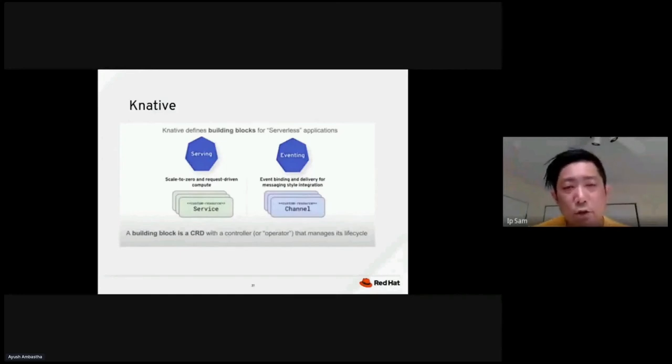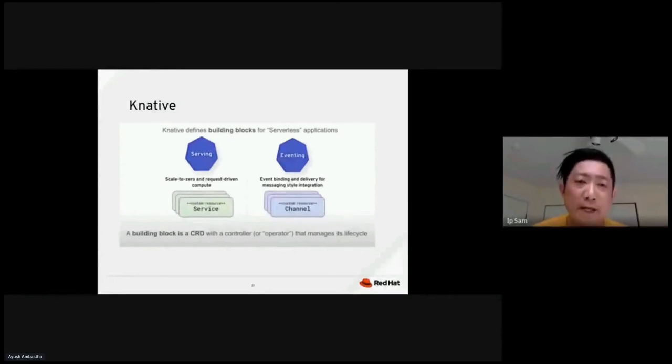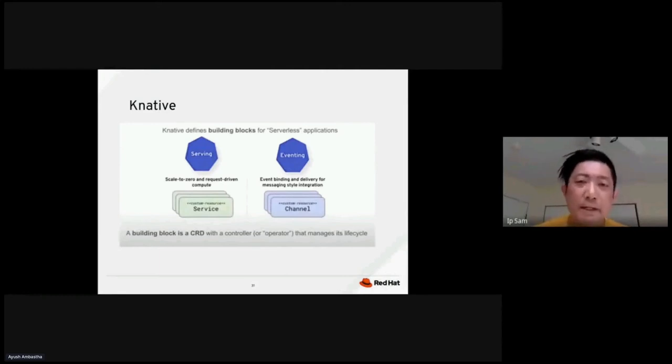And this is the surface model is a request driven compute model. When I need it, I will ask for it. When I don't need it, I will scale to zero.